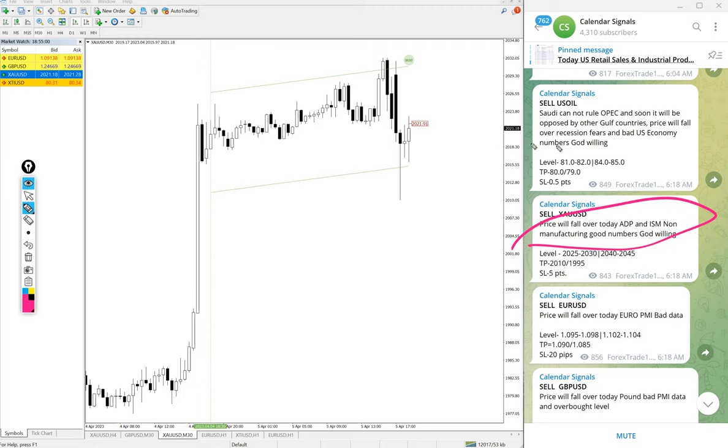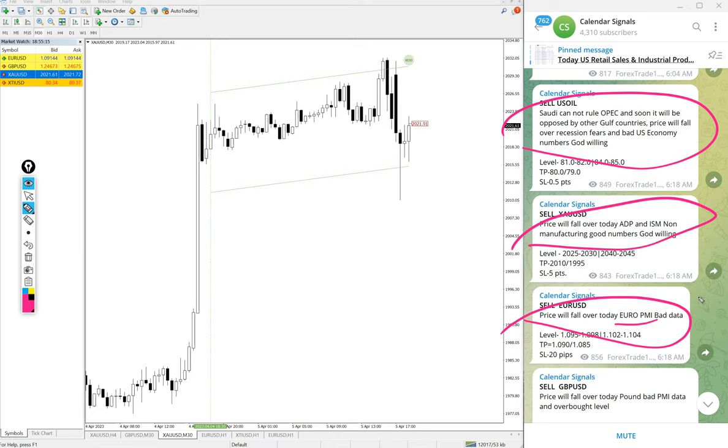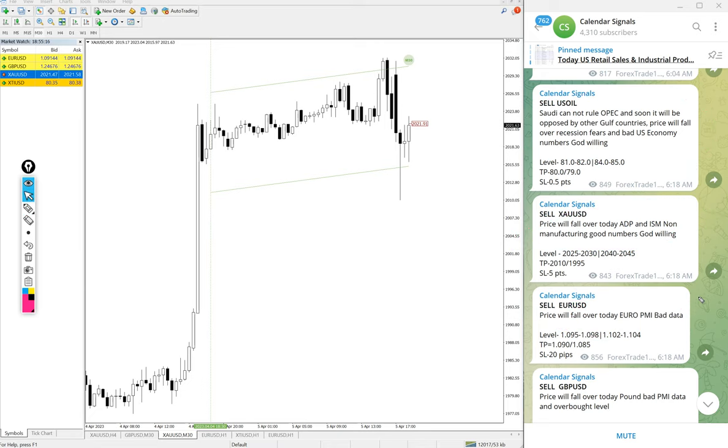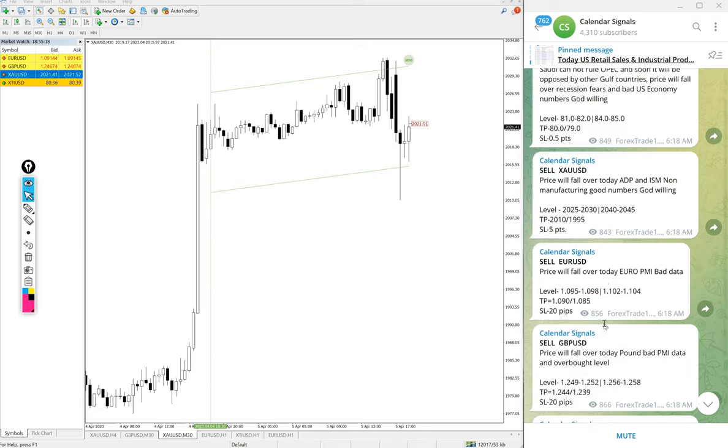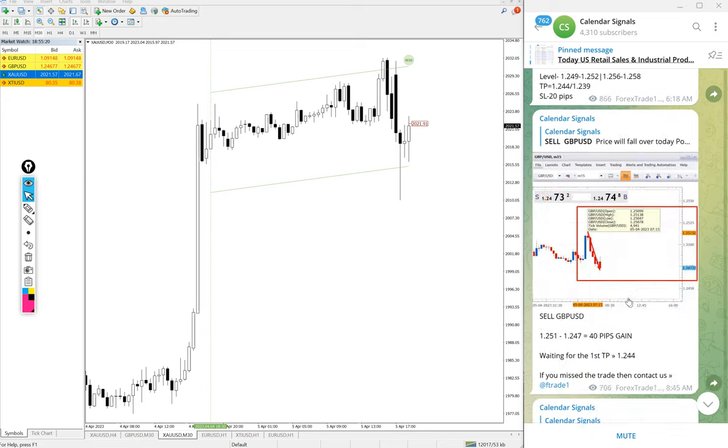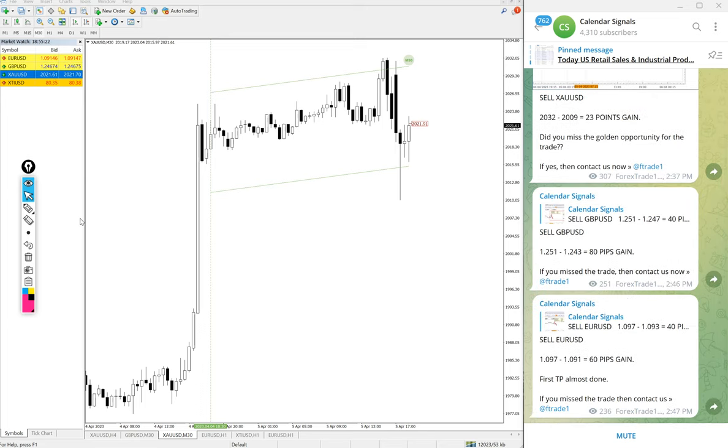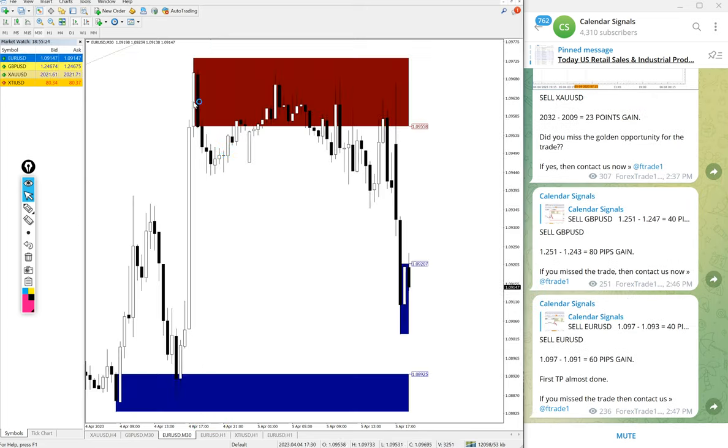Here on each and every signal we also mention the reason why we are giving that script. For example, sell EUR/USD given reason is price will fall over today, Euro PMI bad data. This was our prediction. We predicted Euro will fall down. Likewise, in each and every signal you will find the reason.